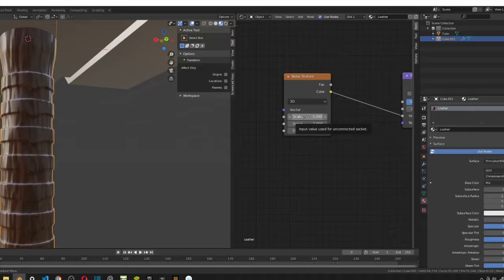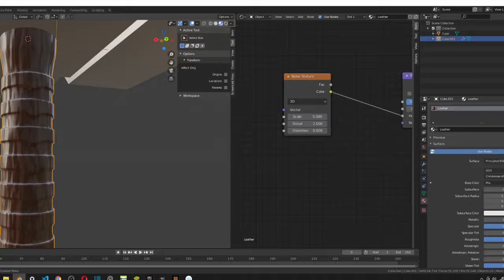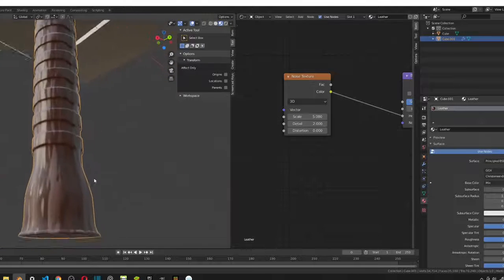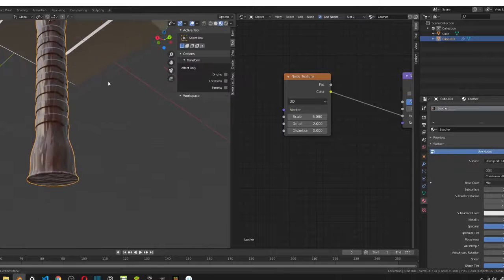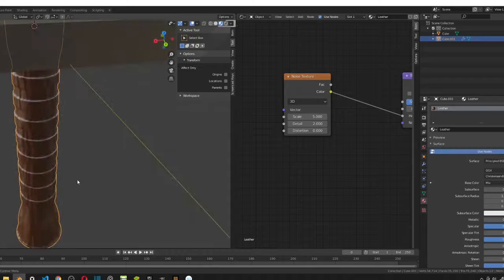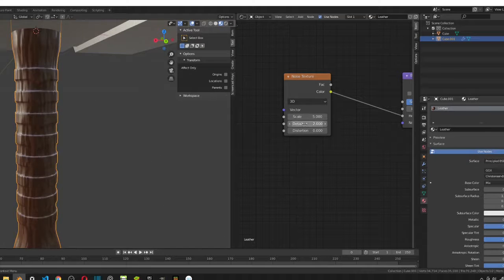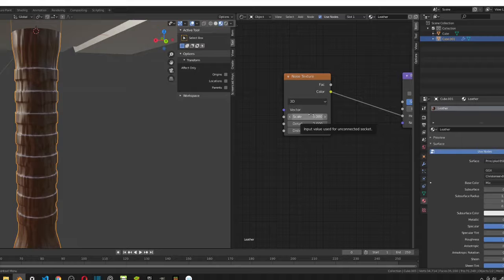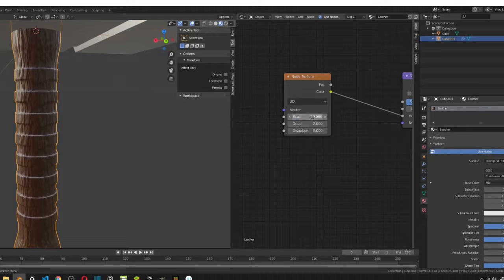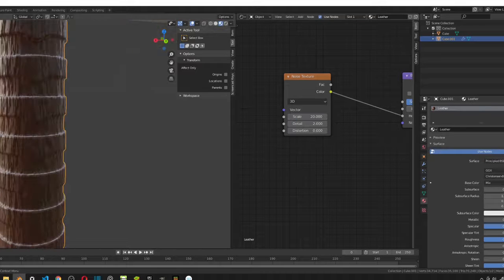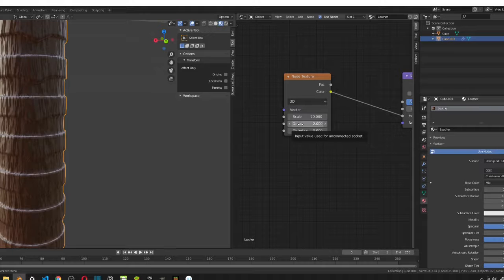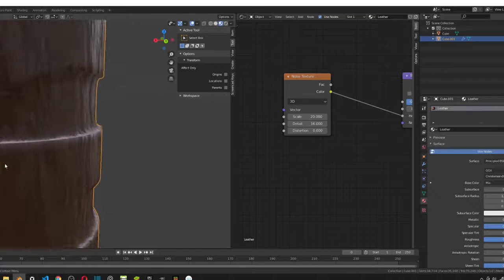It's like some sort of wood texture, which is not what we want. So, now, what we're going to do is change these values. The first value we want to change is the scale. The scale is 20. So, now, you can see this becomes smaller. Then, we also want to change the details to 16. So, you can see that detail coming.